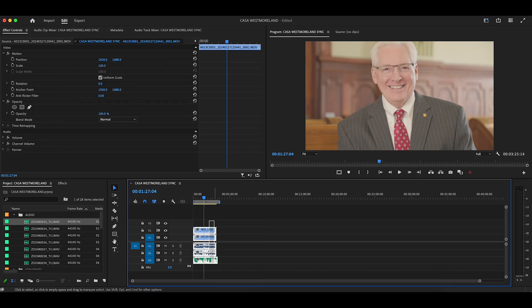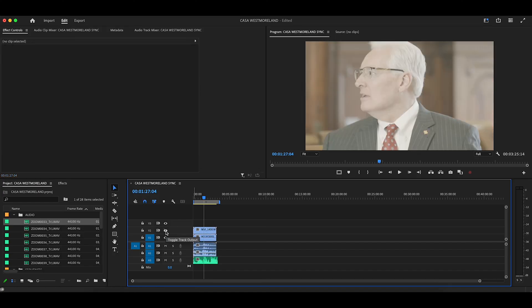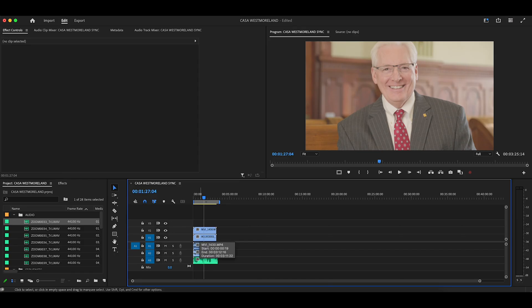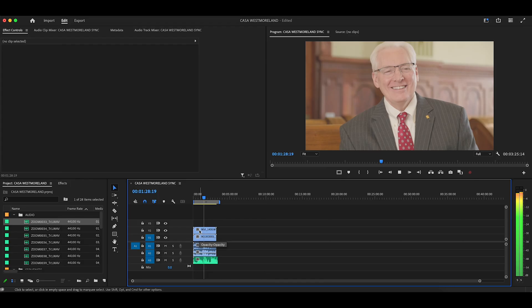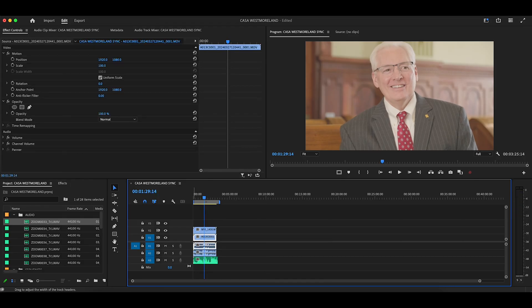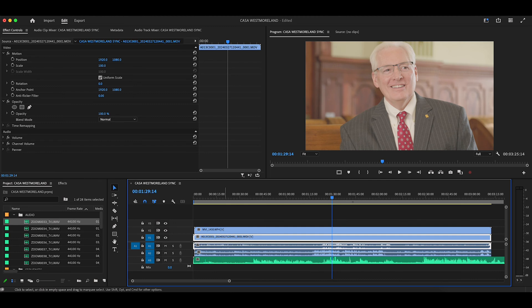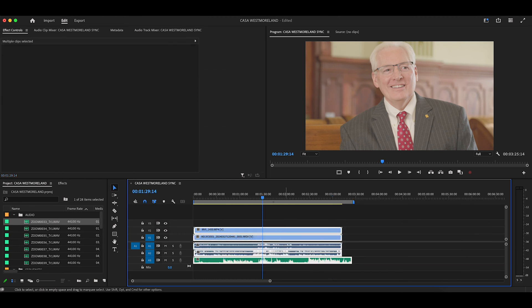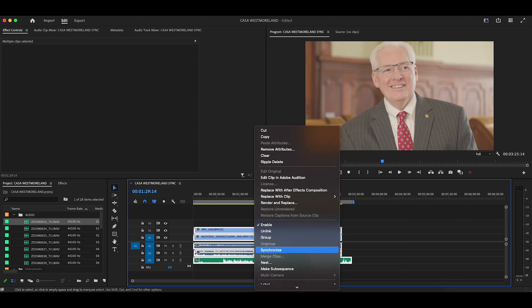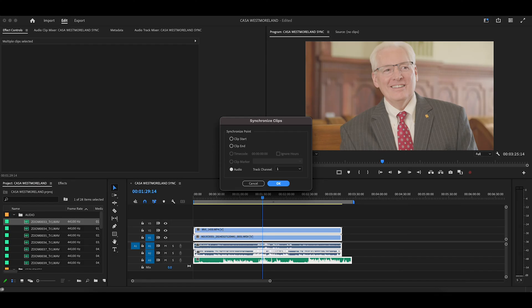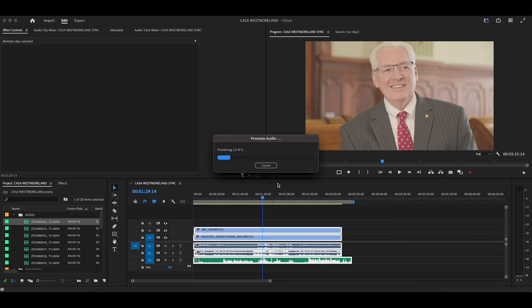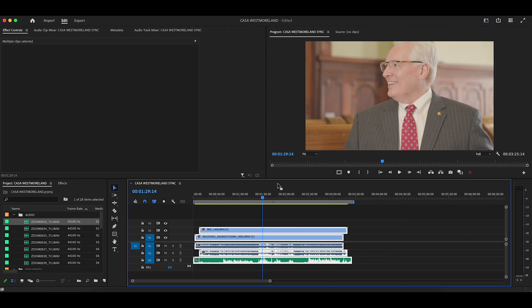Now, all of this stuff here, you can see the layers underneath — it's not synced. If we play it, everything is completely out of sync. All we really need to do is highlight everything, right-click and go down to Synchronize. We want to put it on audio and we're going to base all of the synchronization on track one, which is our main camera. We're going to hit OK and let it do its thing. It's quite fast and you can see how much all of this has moved.